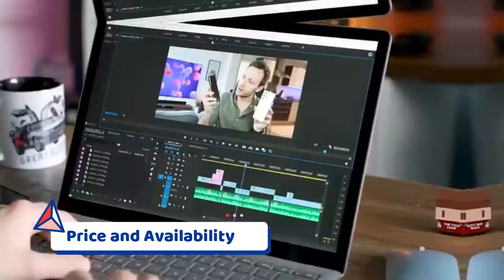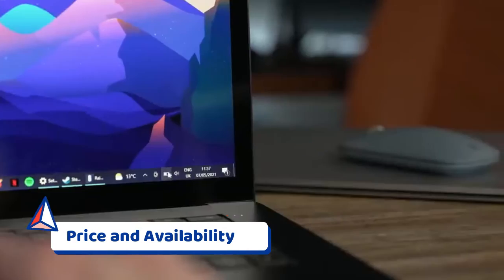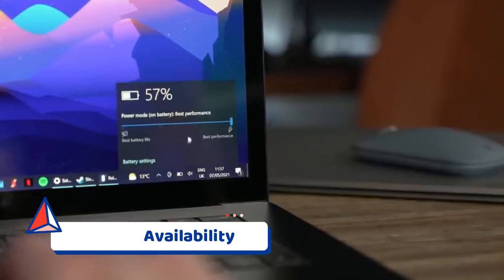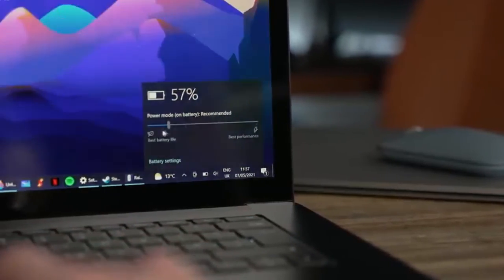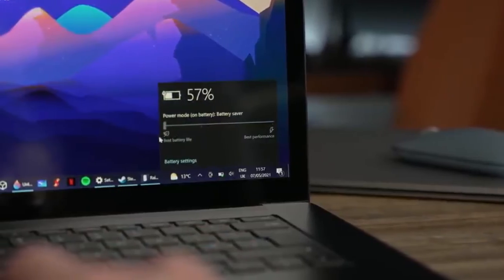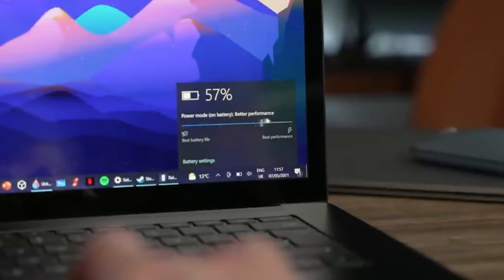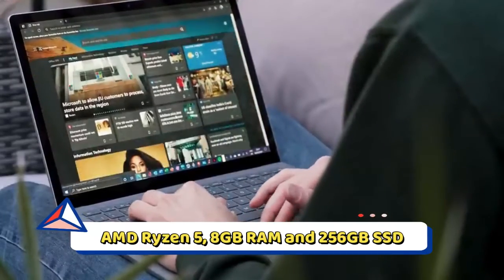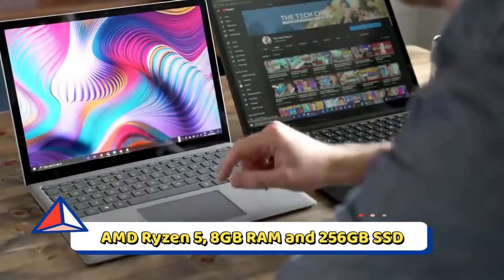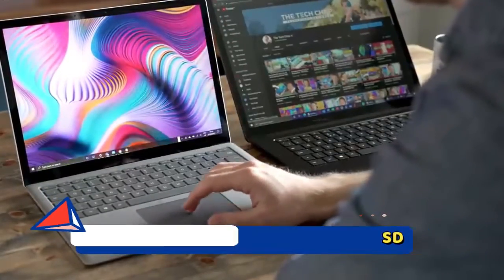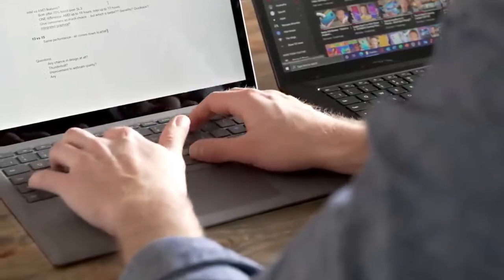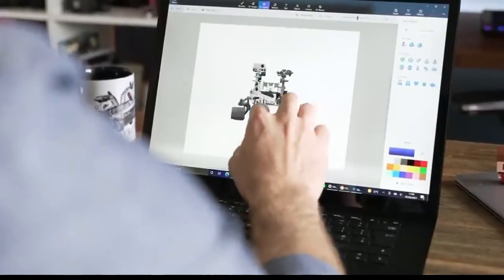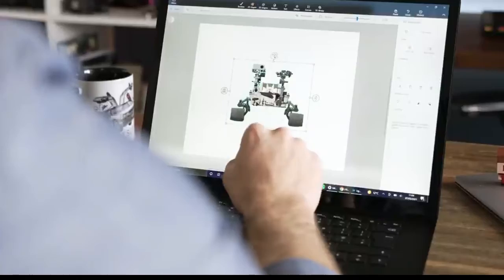Price and Availability: On April 15, 2021, the Surface Laptop 4 was introduced starting at $999. This is the initial 13.5-inch setup with AMD Ryzen 5, 8GB RAM, and 256GB SSD. You must wait a little while if you are in Great Britain.